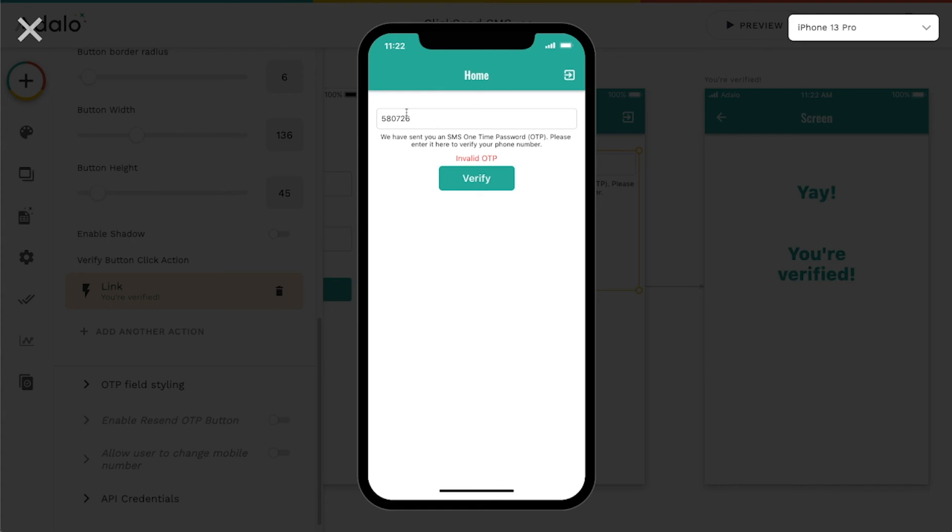Oh, the invalid OTP. So it's really good at verifying these passwords and preventing progression through your app if that's what you want to do.